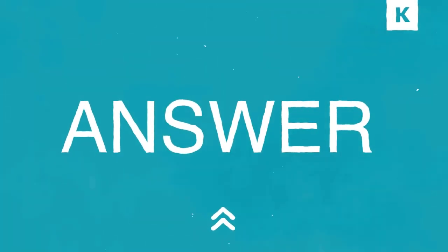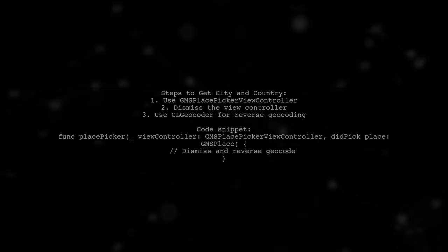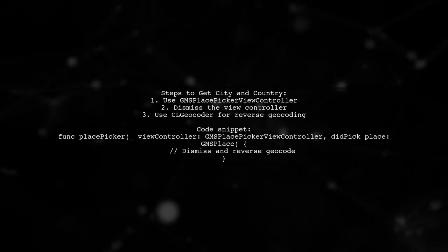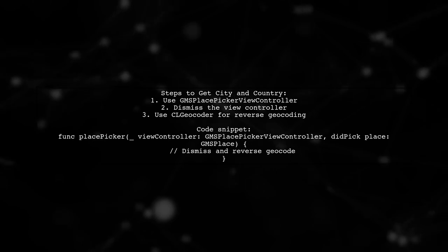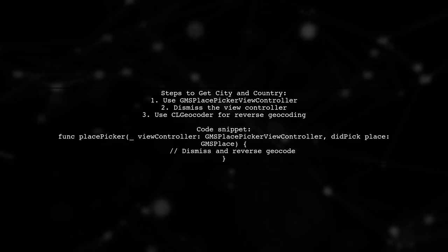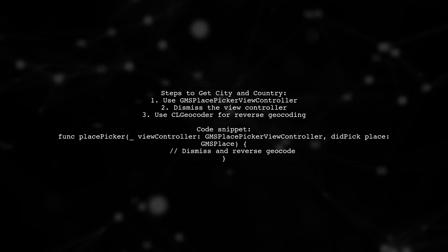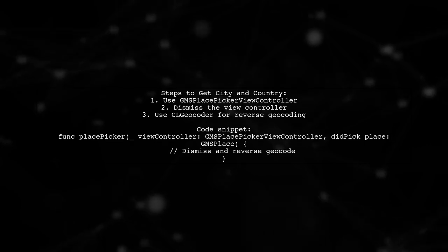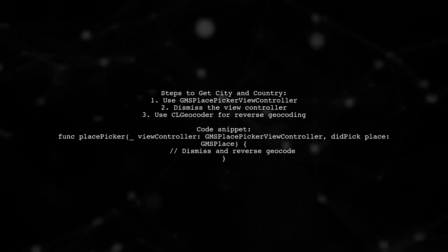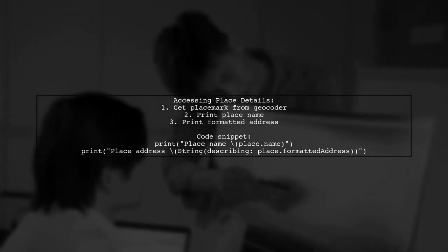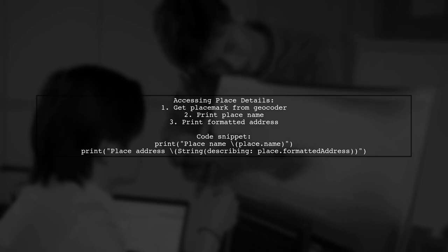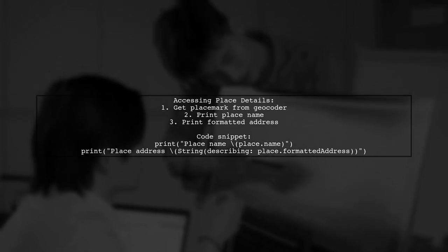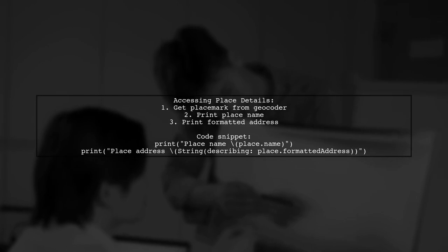Let's now look at another user-suggested answer. To find a city name and country from latitude and longitude in Swift, you can use the GMS Place Picker View Controller. When a place is picked, dismiss the view controller and use CLGeocoder to reverse geocode the location. In the completion handler, you can access the placemark to get the address details. Print the place name, address, and attributions for more information. This method should help you resolve the issue of finding city names and countries using coordinates in Swift.